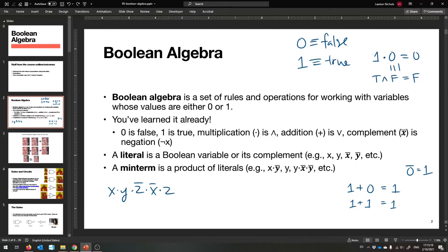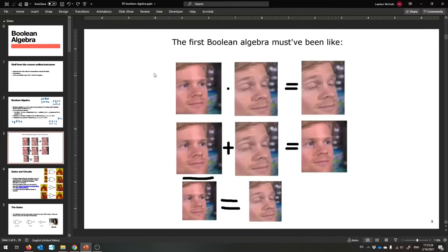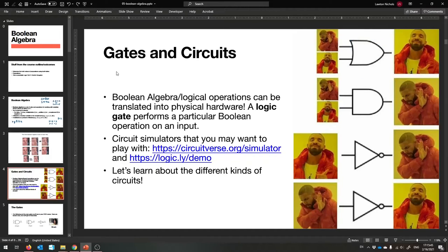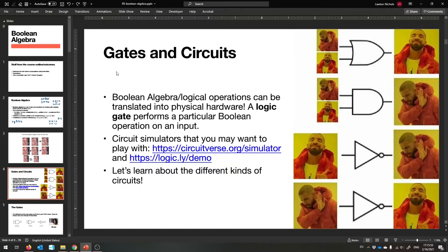That is Boolean algebra in a nutshell. Now let's talk about gates and circuits, because that's the new cool thing for this section. Because we're working with ones and zeros — those are close to high and low voltages — we can now write circuits. If you're on the electrical or computer engineering path, you may have seen these already, but we're going to talk about all the different kinds of ways to make circuits.